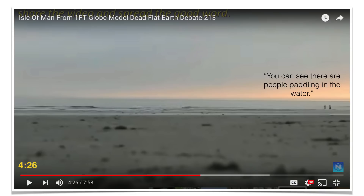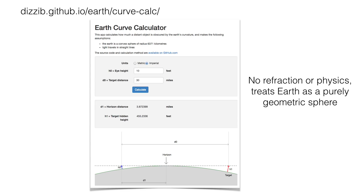This is taken from 4 minutes 26 seconds. He mentions you can see there are people paddling in the water. And the question is, how high is the camera above the water? So in the Flat Earth Debate, there's a lot of discussion about viewer height and curvature and obstruction.